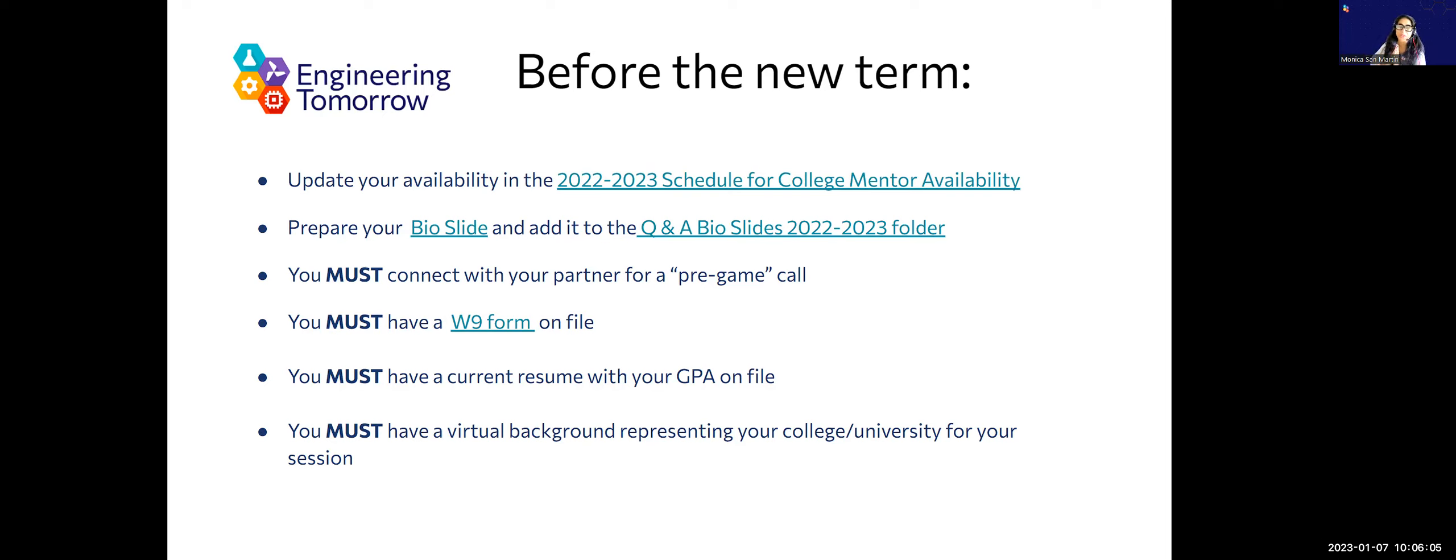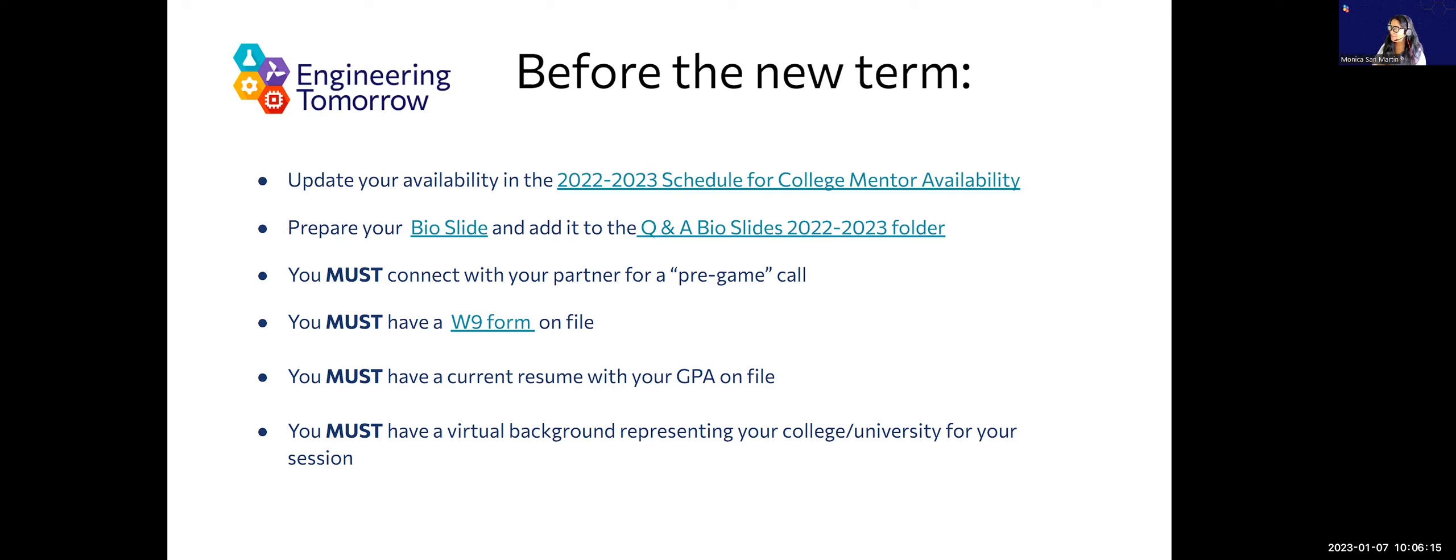Need to make sure you have your W-9 on file. That goes directly to Dr. McNiff. If you have an issue with that, let me know and we can talk about how you can get that to them.